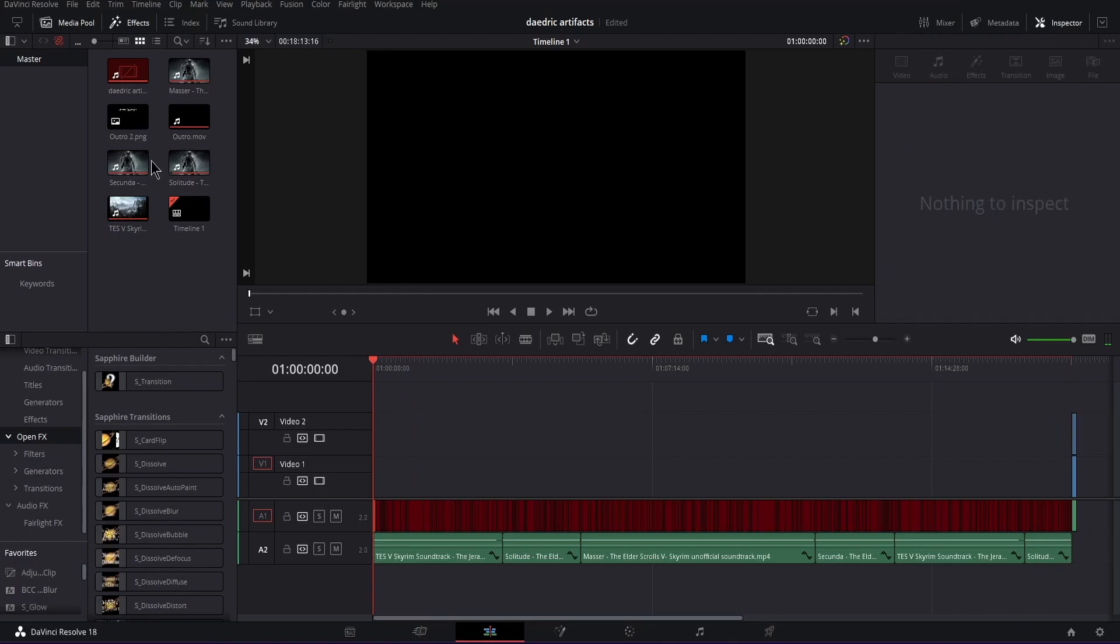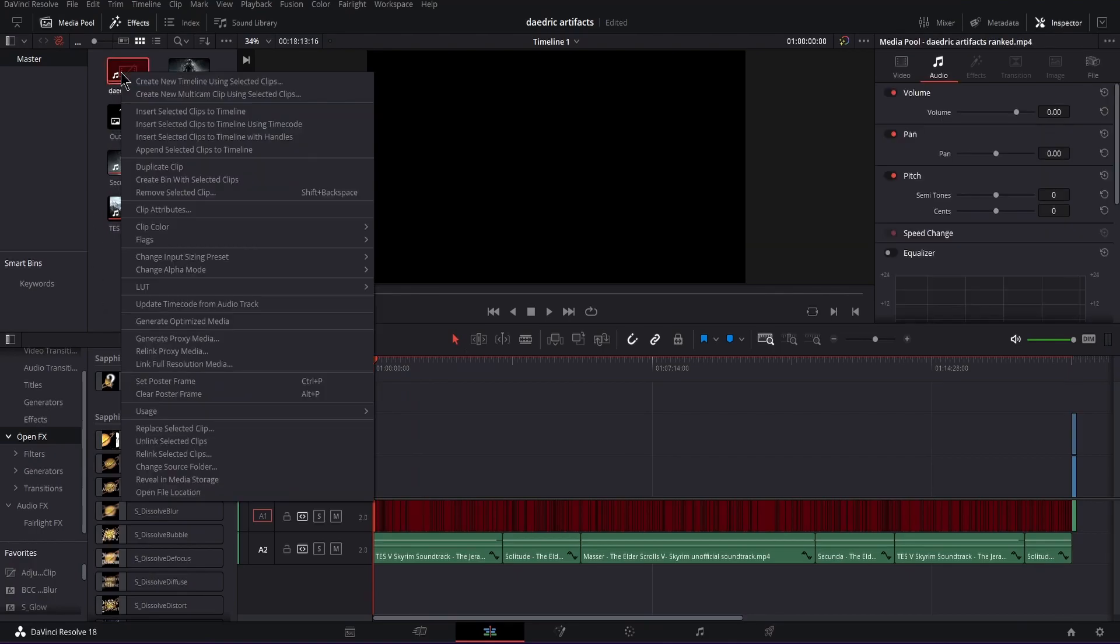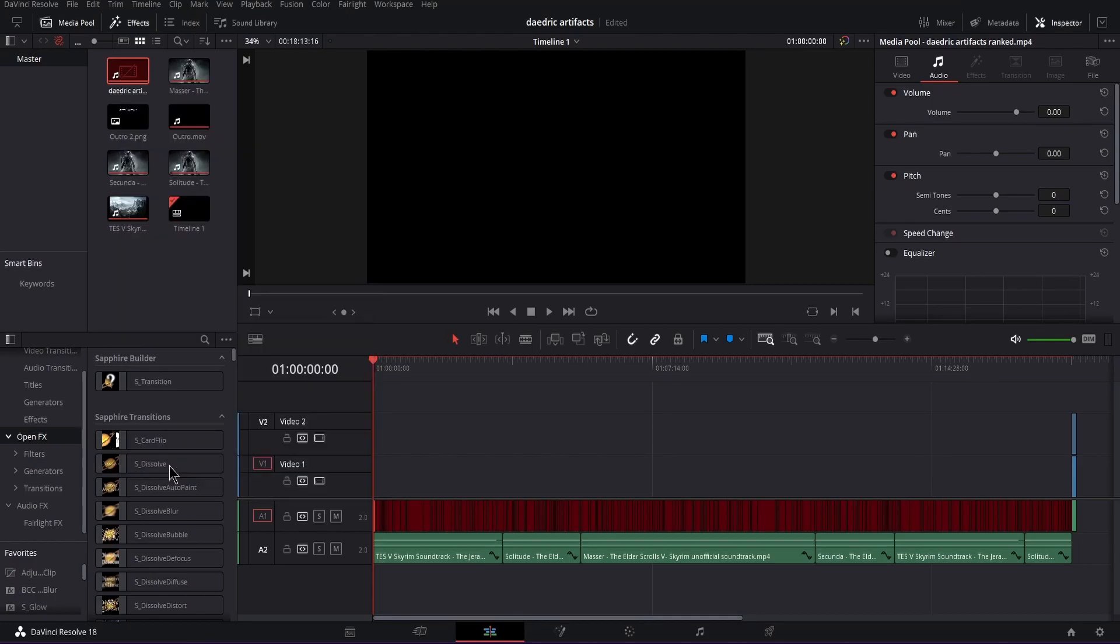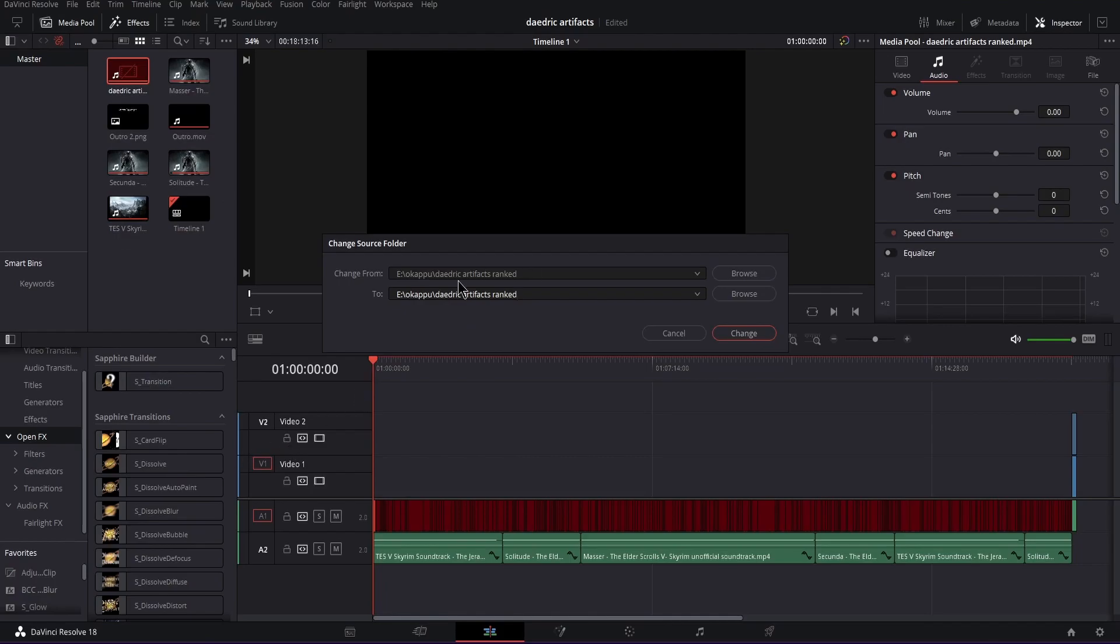But what you can do is simply right-click on whatever file it is, and at the bottom it should say 'change source folder,' and you're going to click that.